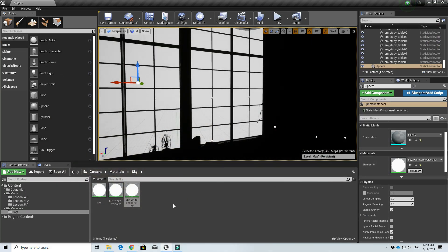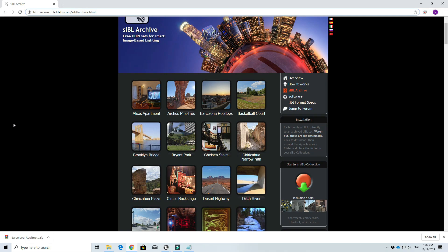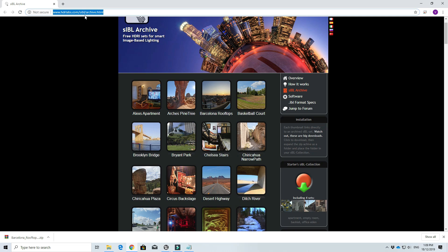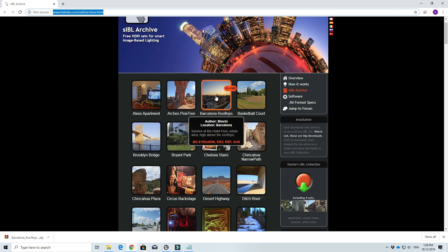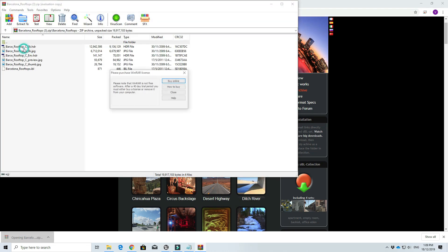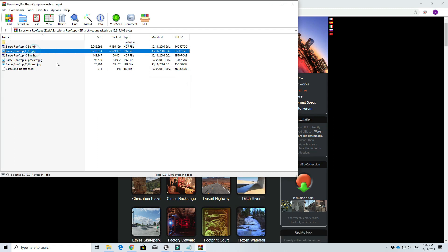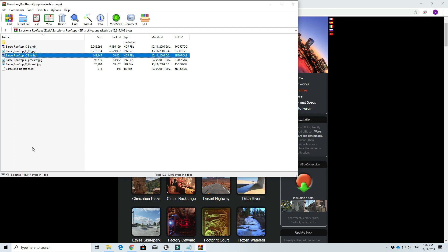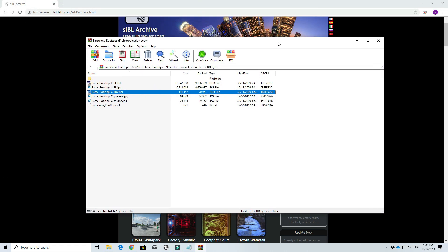Let's move on to the next type. We can create a skybox made up of HDRI images. First, go to this link — I'll put the link in the description — and download the Barcelona Rooftops HDRI file. This is quite suitable for our project because usually a loft like ours is located in a penthouse-style area, so a cityscape makes a very good background. When you open it there should be a few files inside: an HDR file, a JPEG file, and an environment HDR.